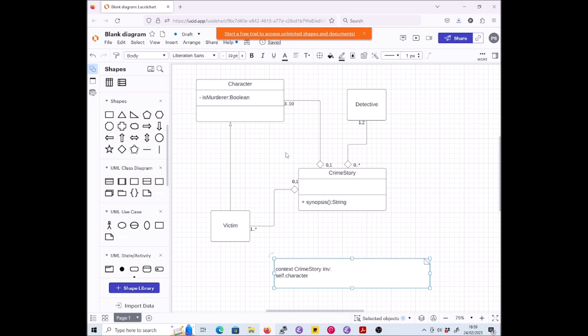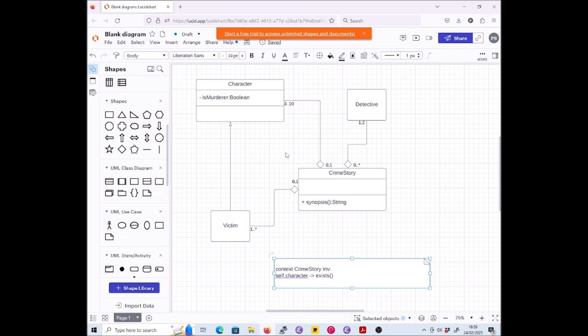So we're going to go self dot character. Now that's a set - it's a set of character objects. We want to say that within there there is at least one character such that blah blah. So we're going to say self dot character arrow exists, because that's how we can talk about a condition which must apply to at least one element. What are we going to put inside our exists? We want to be able to say that at least one of these characters must not be a victim. So we're going to have to use OCL type. I'm going to use the convenience operation oclIsTypeOf.